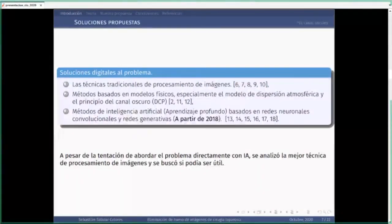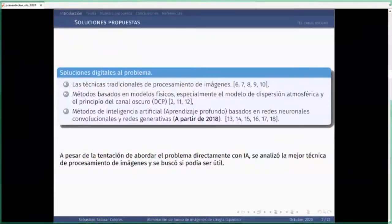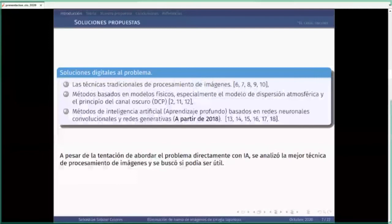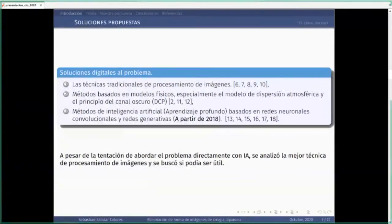Cuando quisimos resolver este problema, tuvimos la tentación de ir directamente con una de las técnicas más nuevas del estado del arte. Sin embargo, tomamos una pausa y nos pusimos a estudiar primero qué se había hecho en procesamiento de imágenes, para ver si alguna de esas técnicas podía ser útil todavía. A veces los problemas no requieren las redes más recientes, o no son adecuadas a pesar de su potencia.